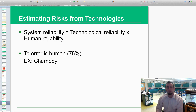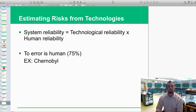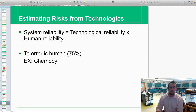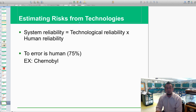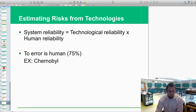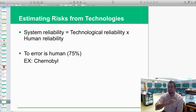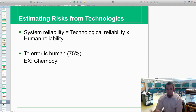System reliability: this looks at estimating risk from technology, like in Chernobyl. Human error accounts for about 75% of failures. So even if we had a technological reliability of 100%, multiplying by the 75% human error factor, we'd still only get about 75-80% overall reliability. Chernobyl was mostly human error. There is never a system that's 100% reliable, mostly because of humans — especially with technology.